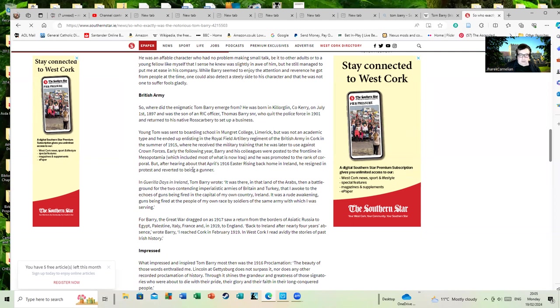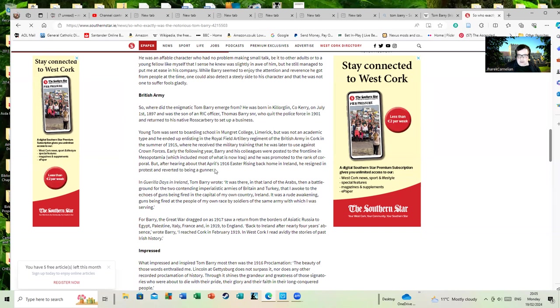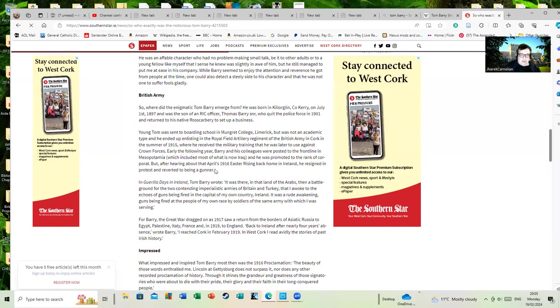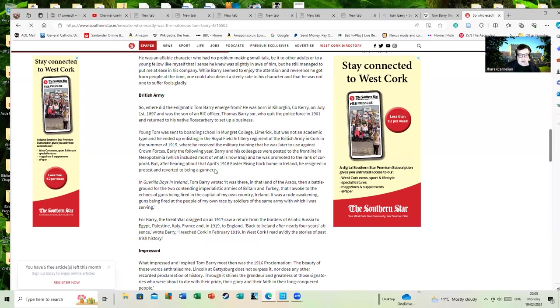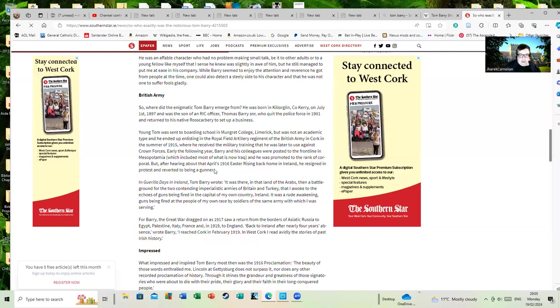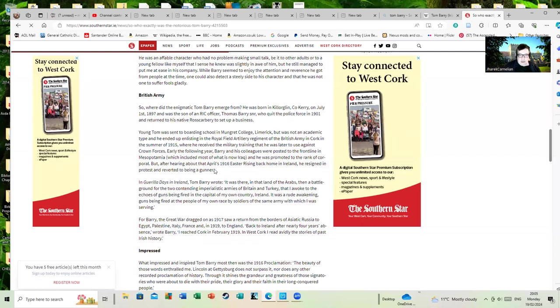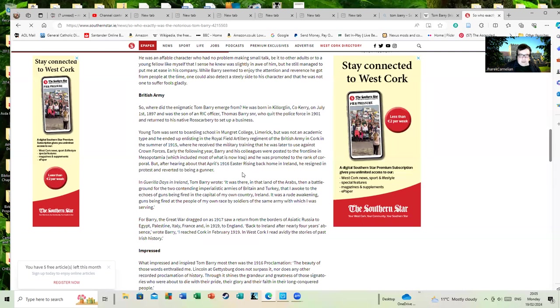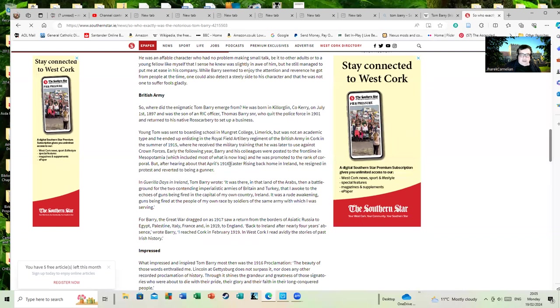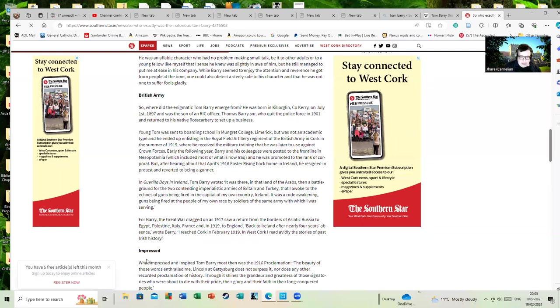Early the following year, Barry and colleagues were posted to the front line in Mesopotamia, which included most of what is now Iraq, and he was promoted to the rank of corporal. But after hearing about that April's 1916 Easter Rising back home in Ireland, he resigned in protest and reverted to being a gunner. I've heard that he was also a sergeant; this is debatable.